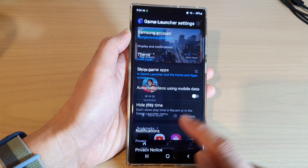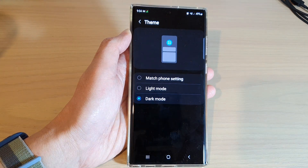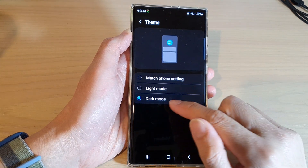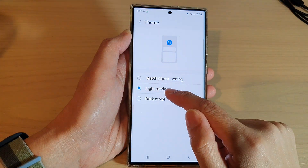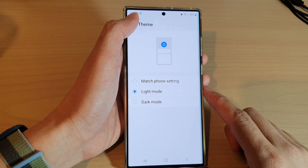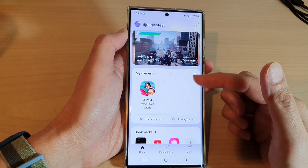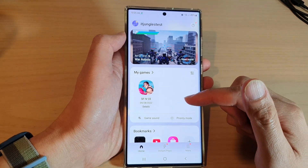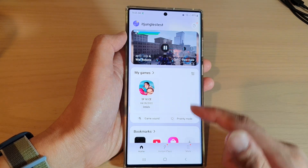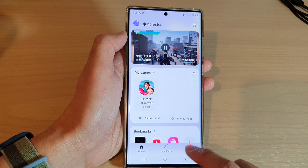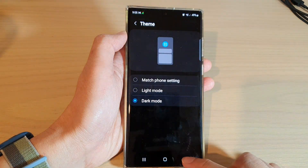Now tap on theme. In here you can set it to dark mode, light mode, or match font settings. I'm going to choose light mode in this video. If I tap on the back here, you can see what it looks like with a light theme — everything is brighter, not dark. But if you like a dark theme, you can go back in here and change it to a dark theme, and that's it.